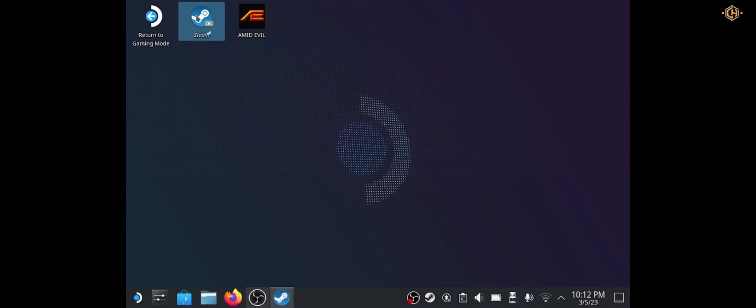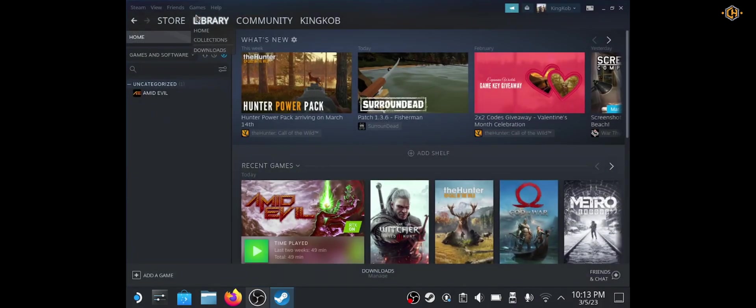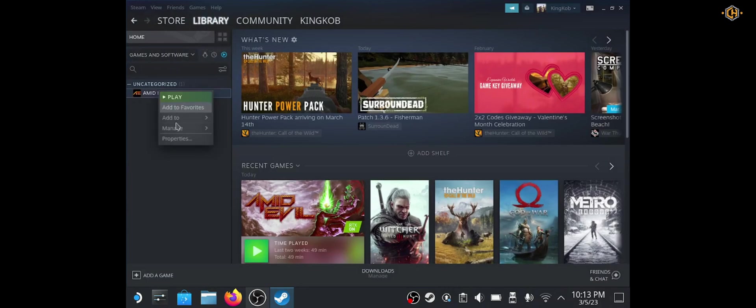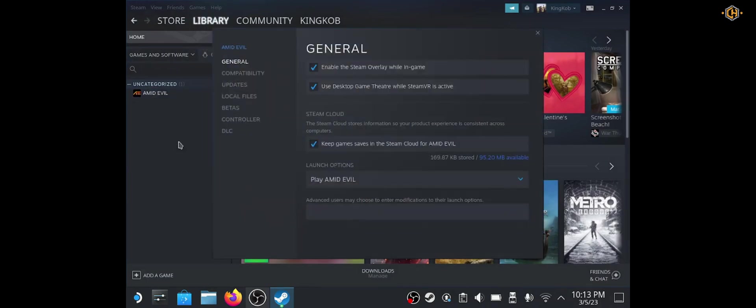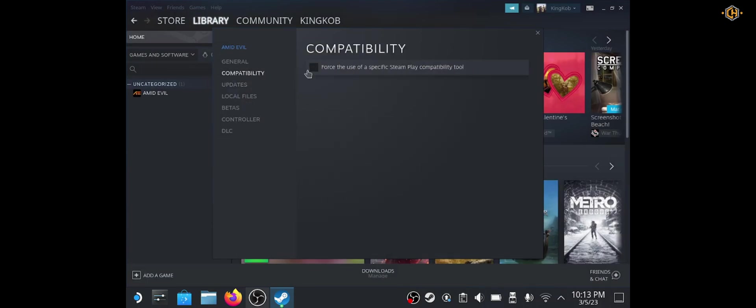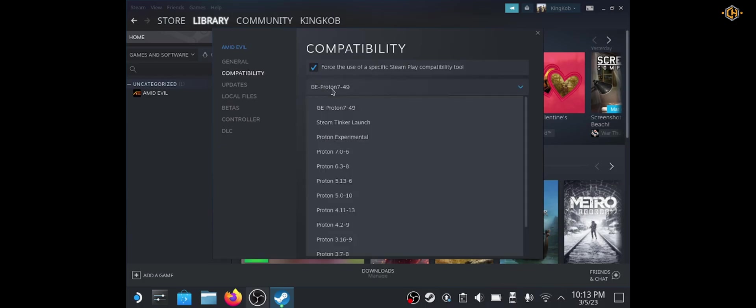Next we go to Steam. Right click on the game we wish to change the properties to and uncheck enable the Steam Overlay. Also under Compatibility, force the use of specific Steam Play Compatibility tool and we choose Steam Tinker Launch.